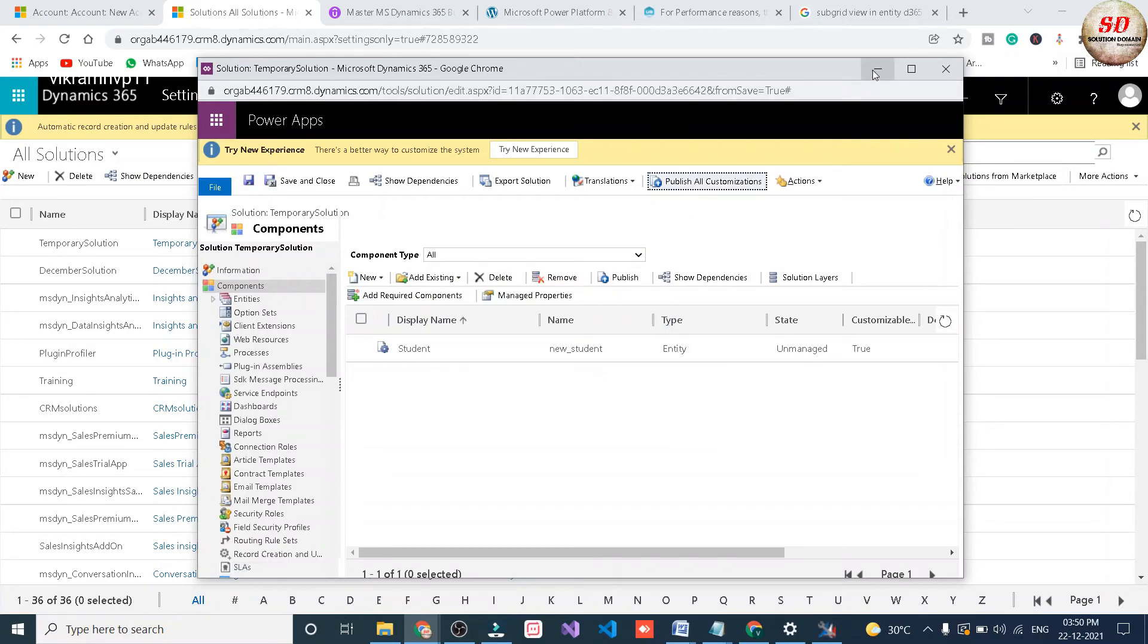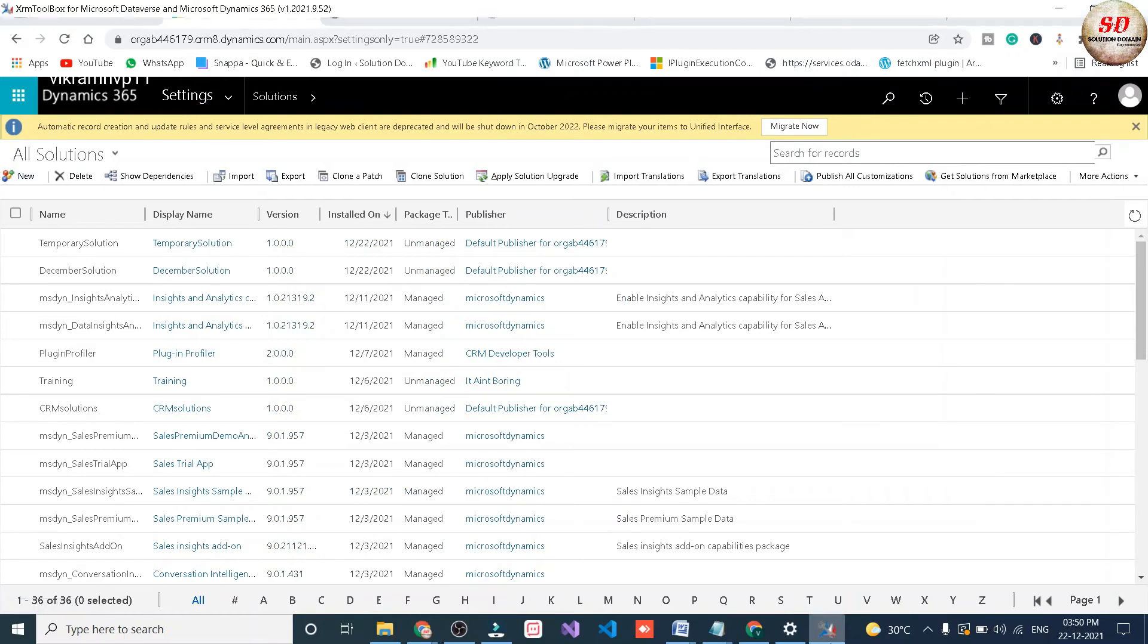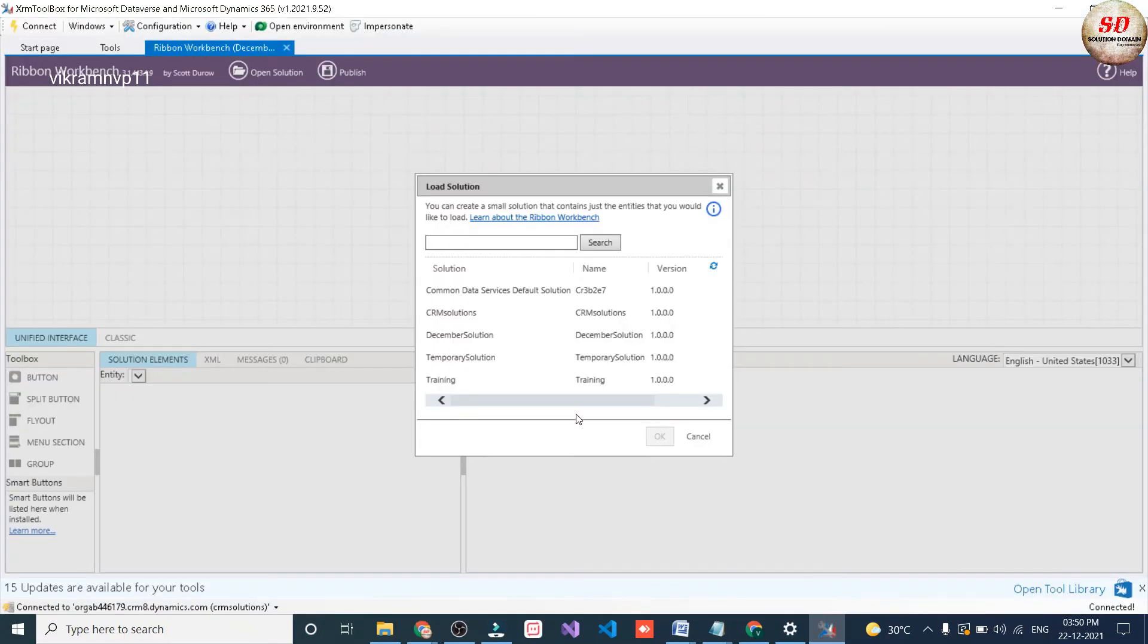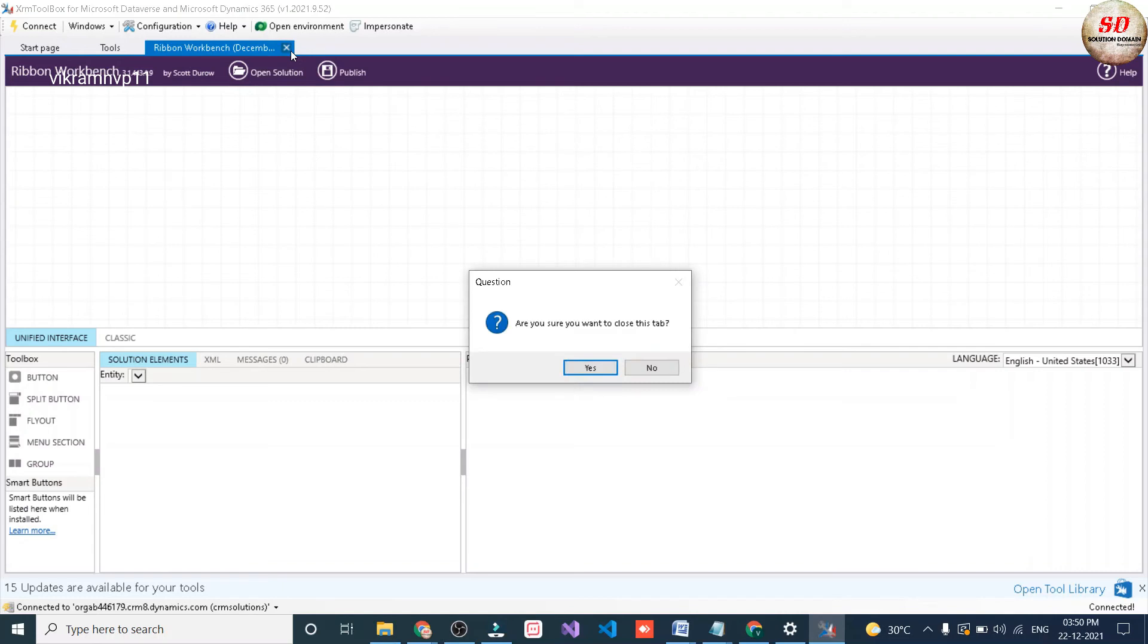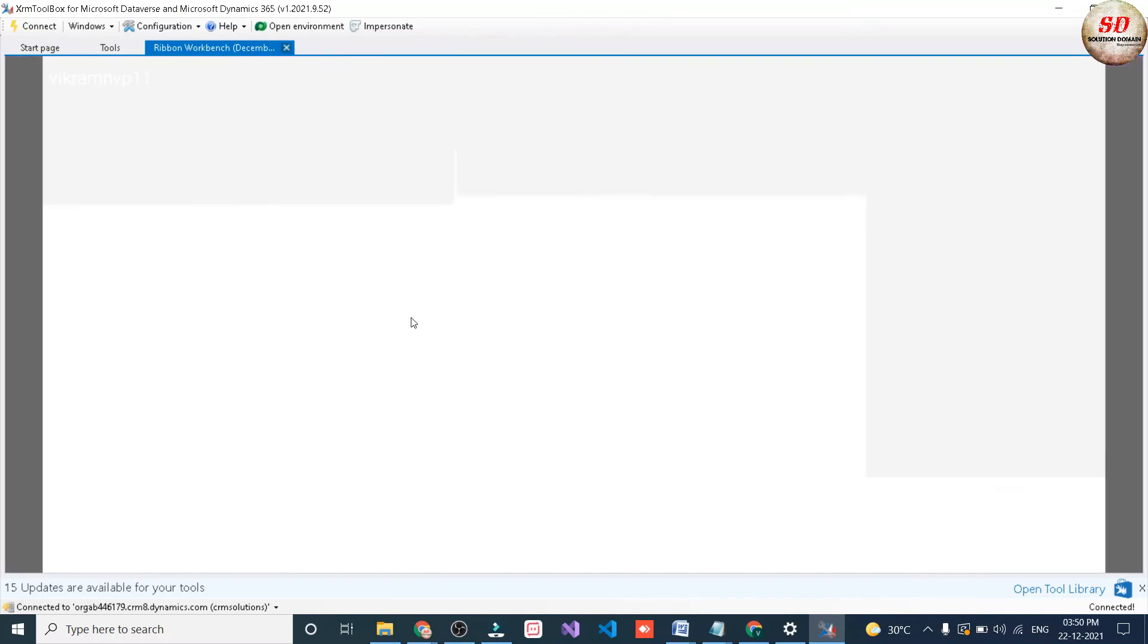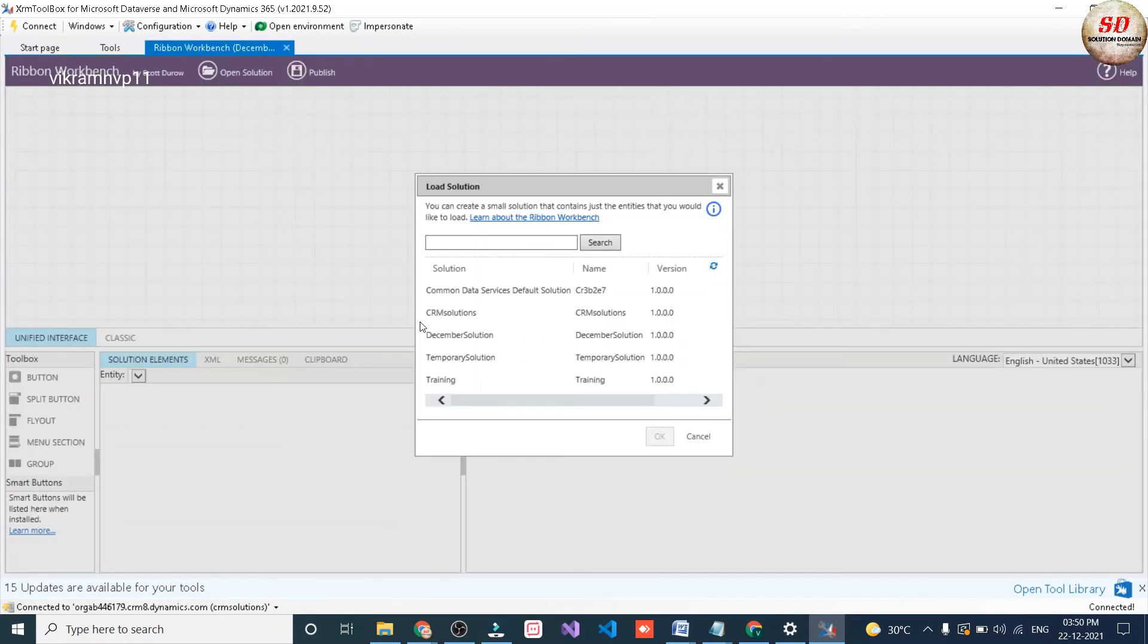Once the publishing completes, get back to XRM Toolbox Ribbon Workbench. Now I am going to close this Ribbon Workbench and I am going to open it as fresh. Next here I am going to select my temporary solution and click on ok button.